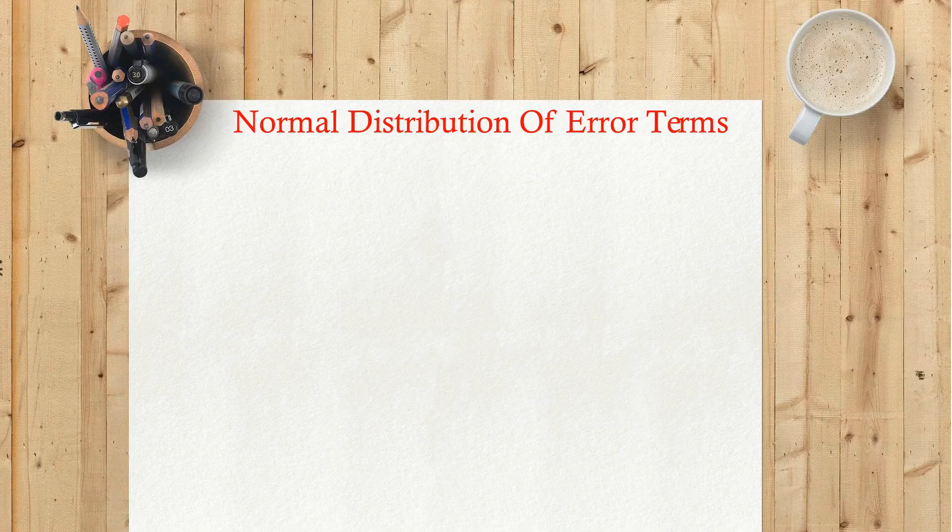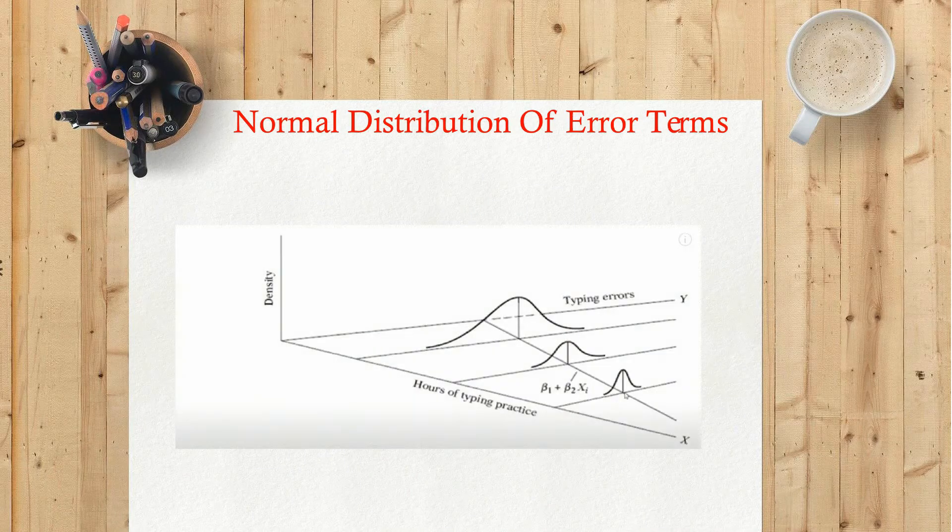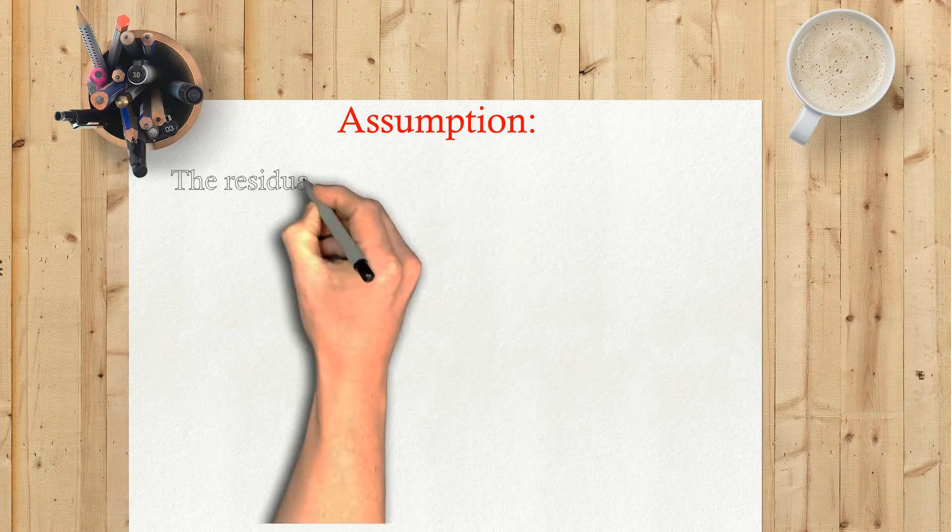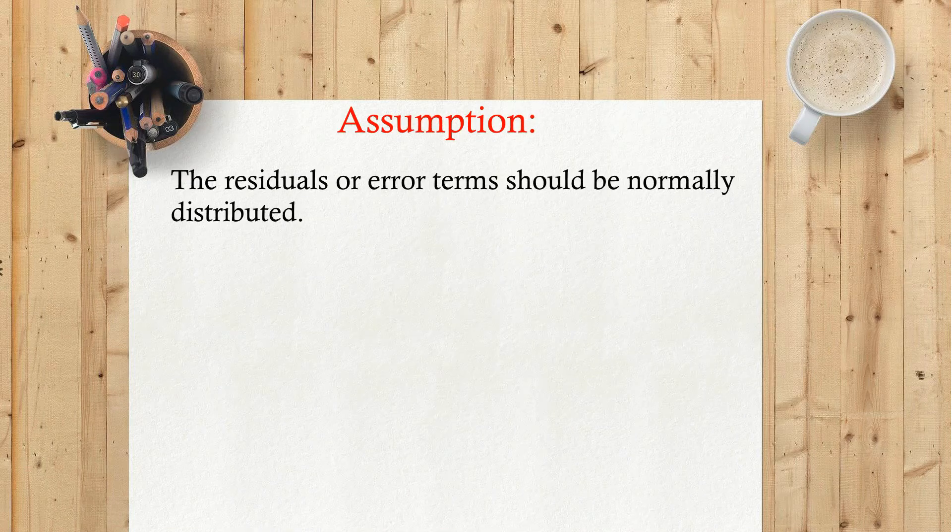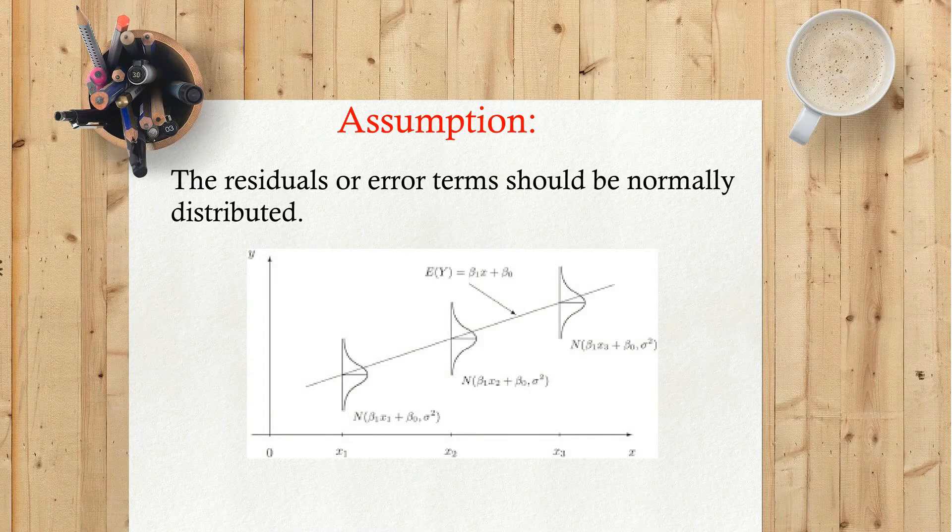Normal distribution of error terms assumption: the residuals or error terms should be normally distributed.